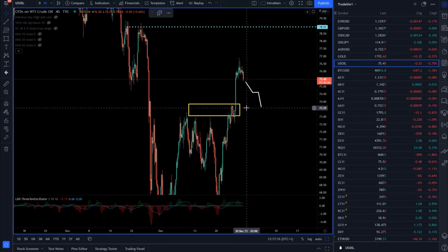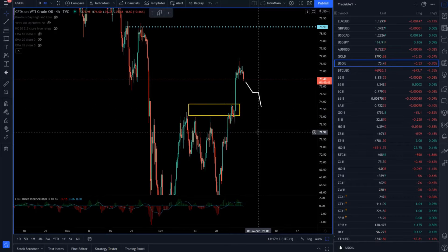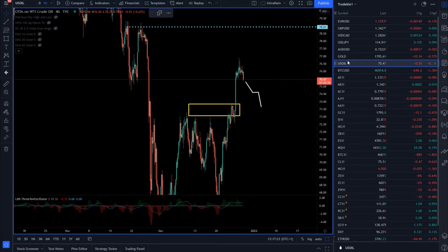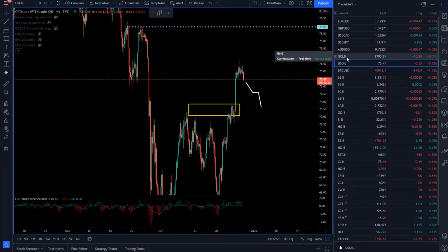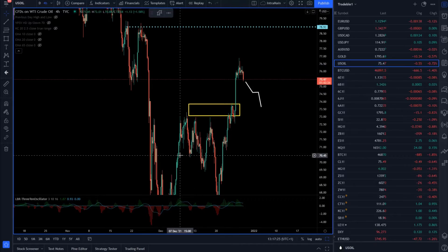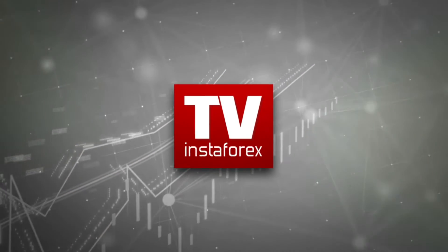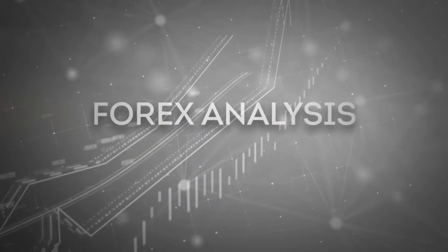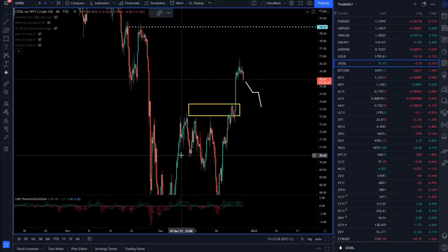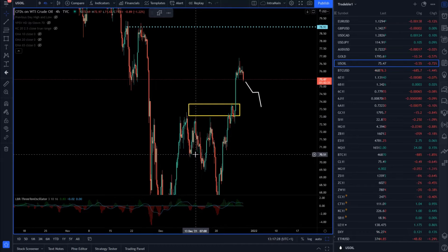Hello there traders and welcome to another update. Today I will cover the crude oil market, the gold market, and Bitcoin versus US dollar. I will start with the crude oil market first.